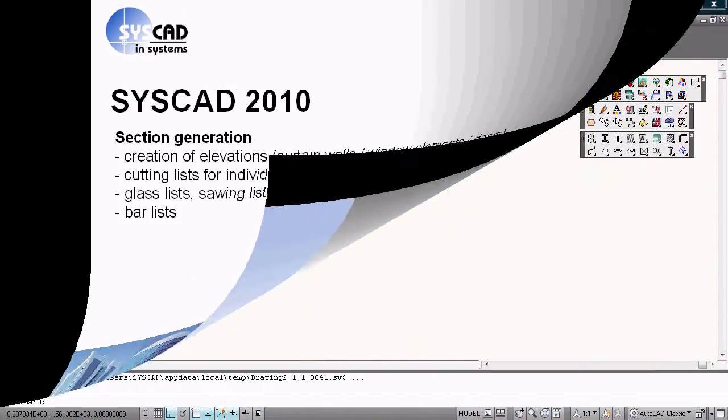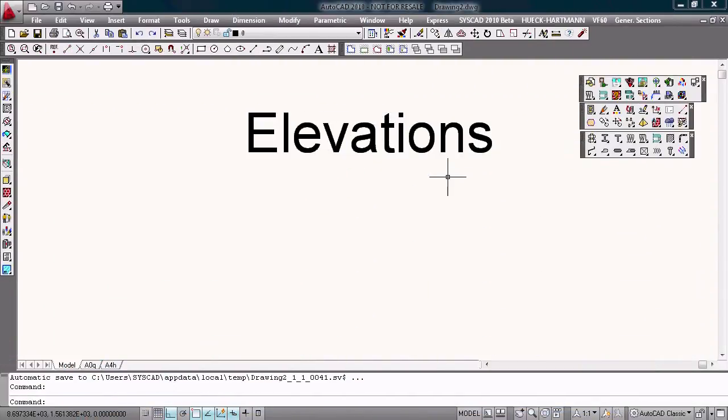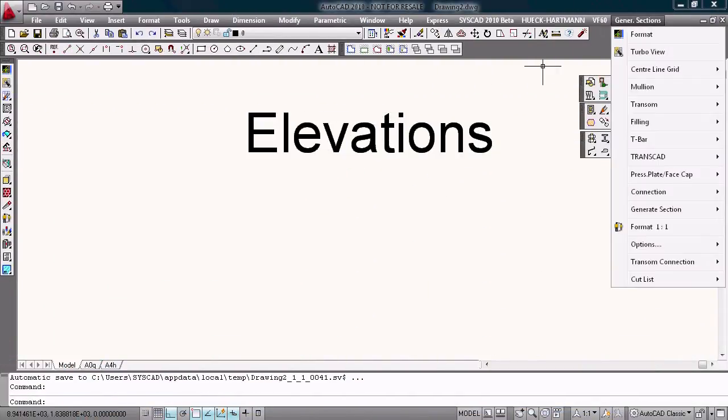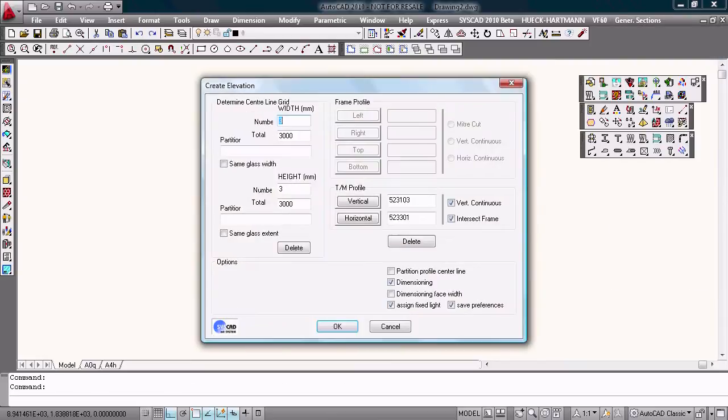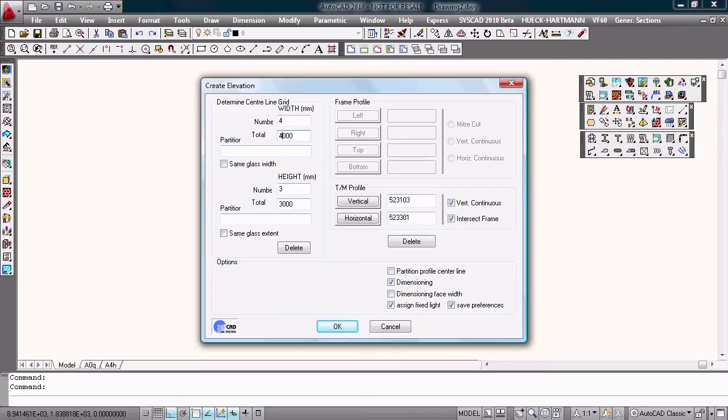In the second stage of our program, we generate elevations and sections. With a so-called TurboView, I draw rectangle elevations, maybe four, number of width, with 4000 mm. This is the height, it's okay.